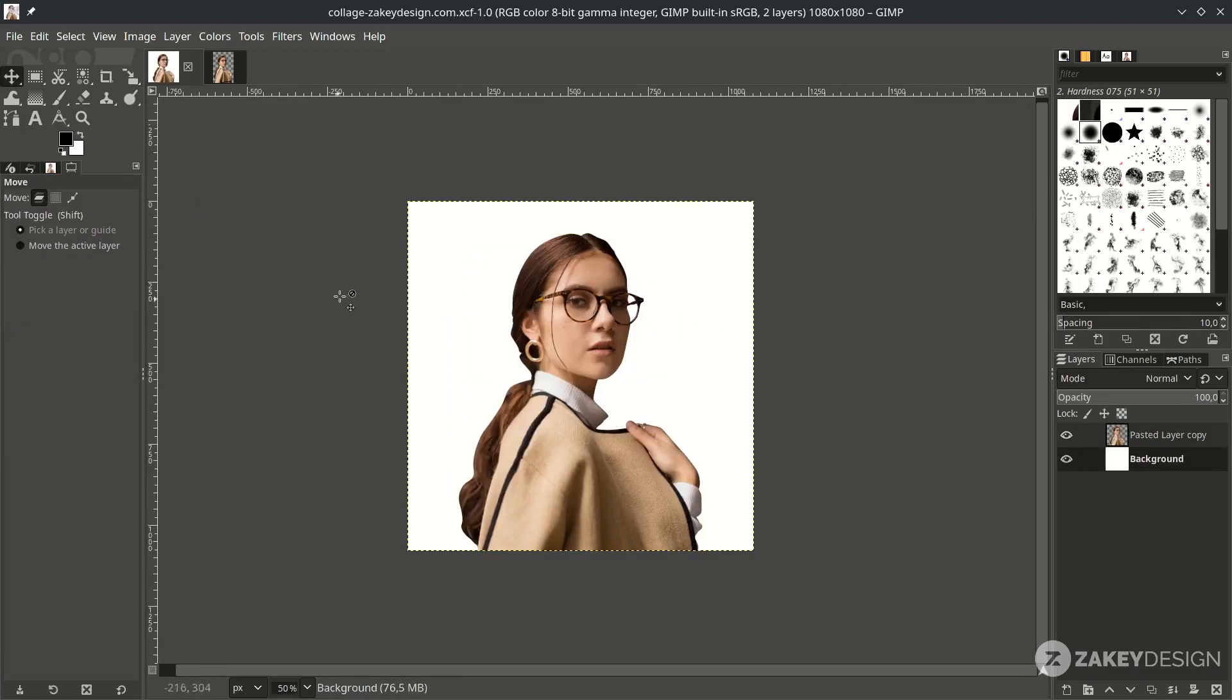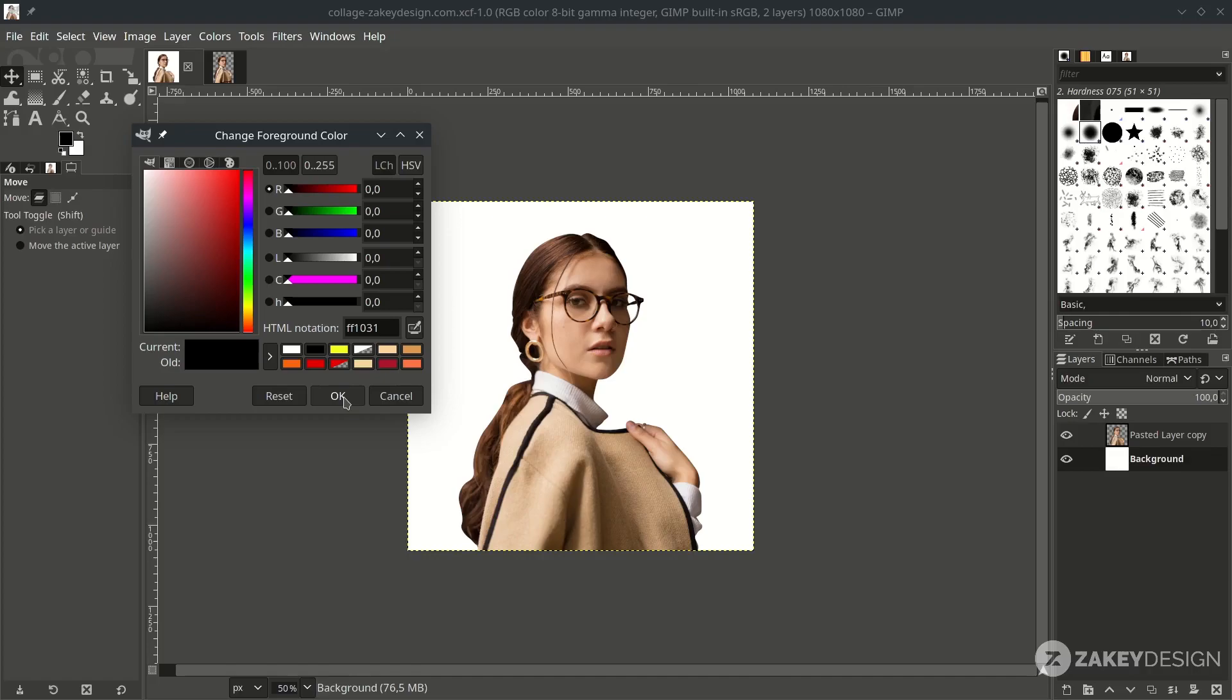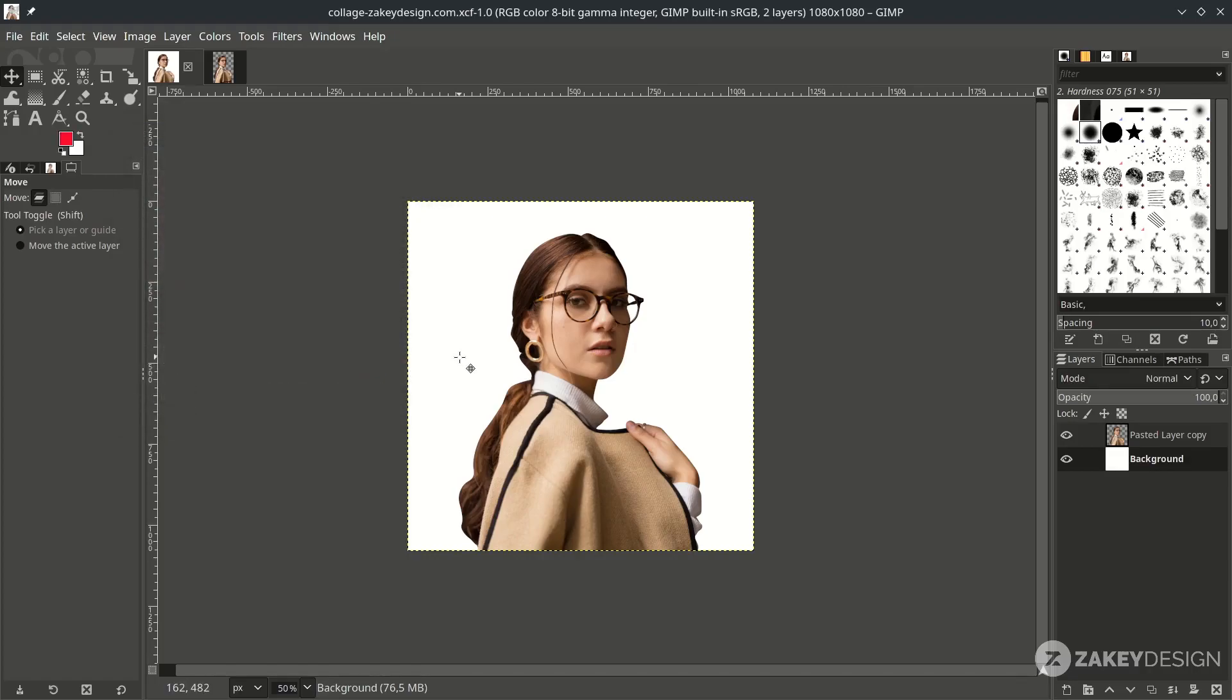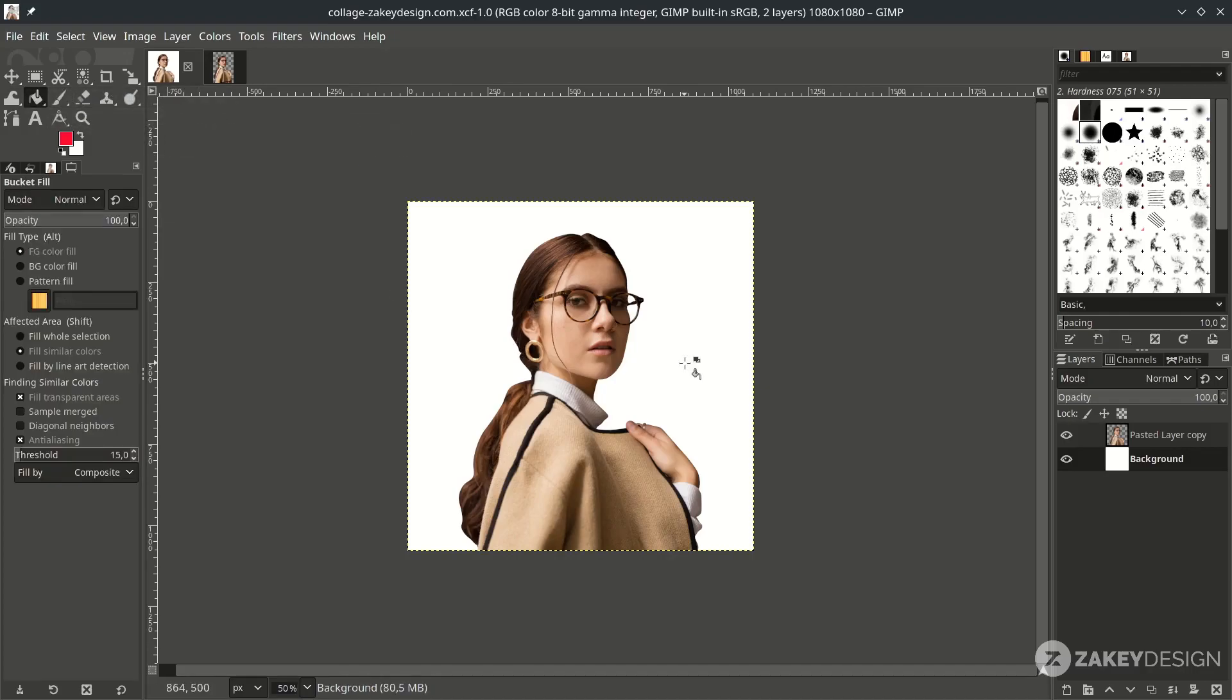And let's give some background color, this red color. Then hit OK. Then fill it with Bucket Fill, click this icon, or the shortcut is Shift B. Then click on here. Make sure you work in this background layer.